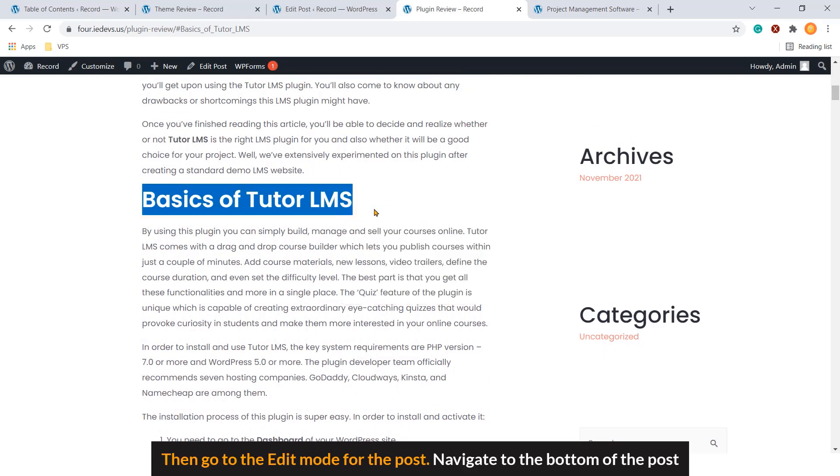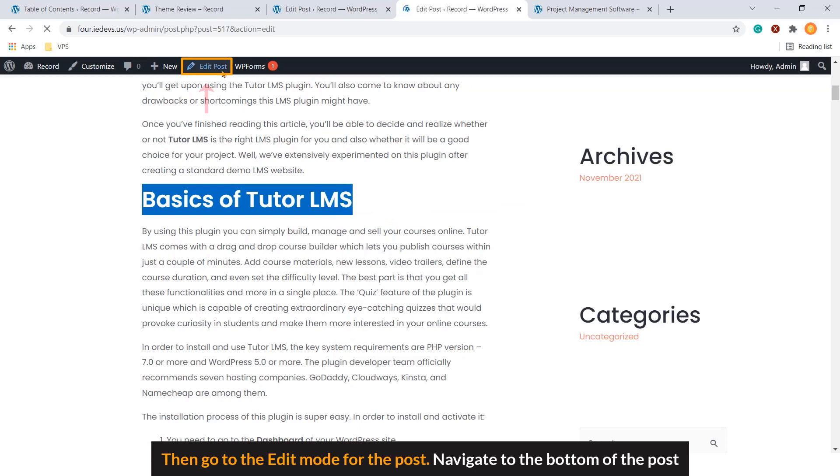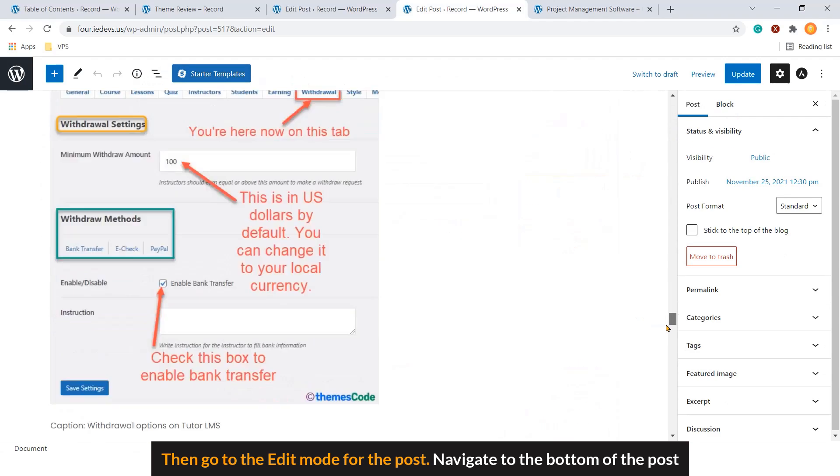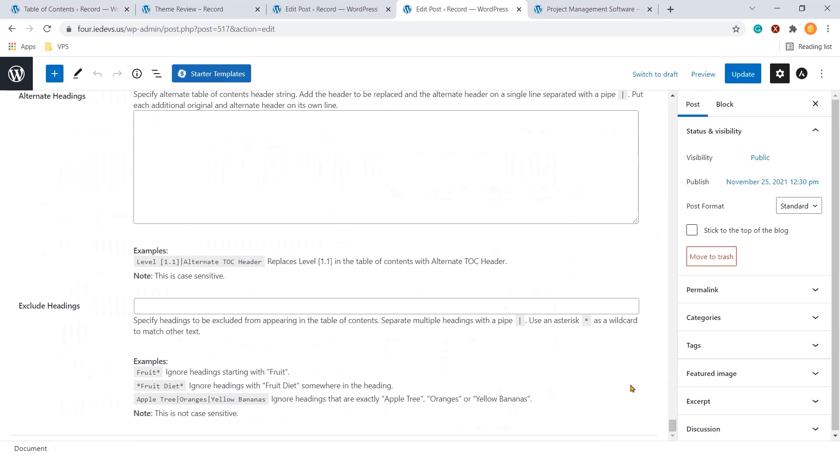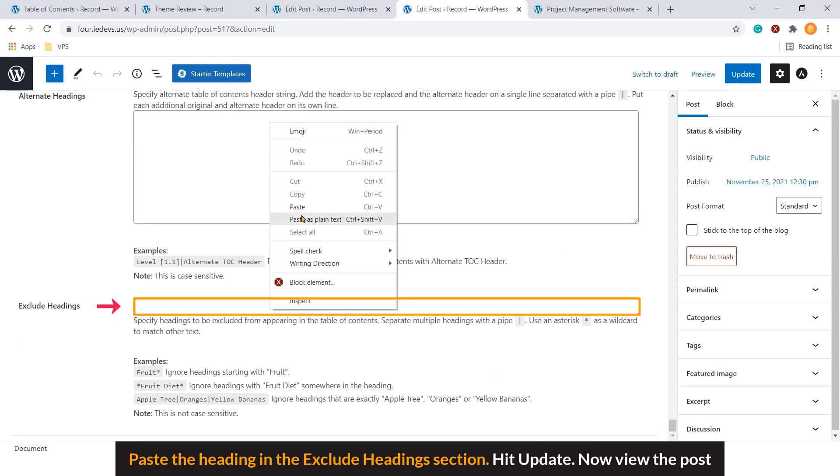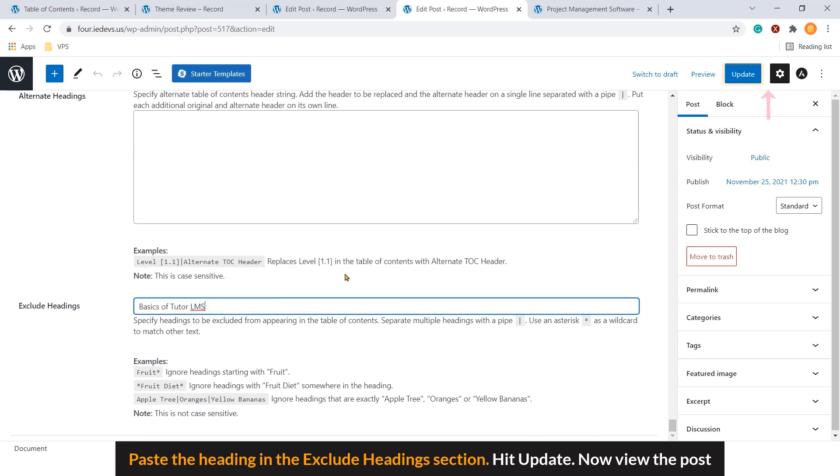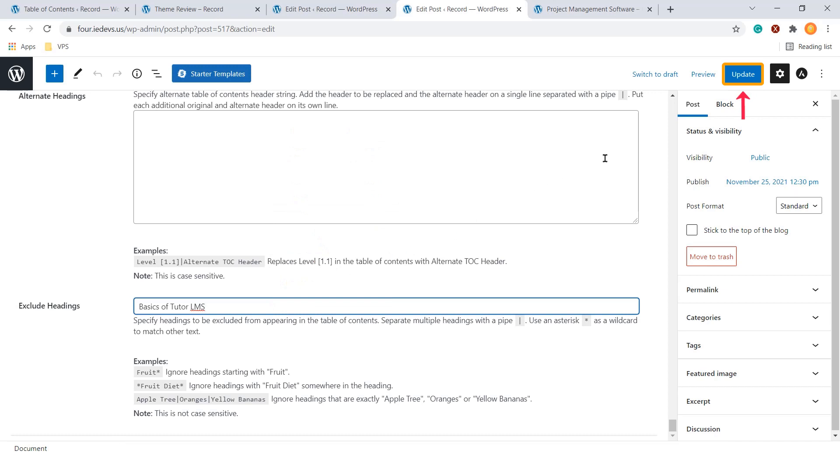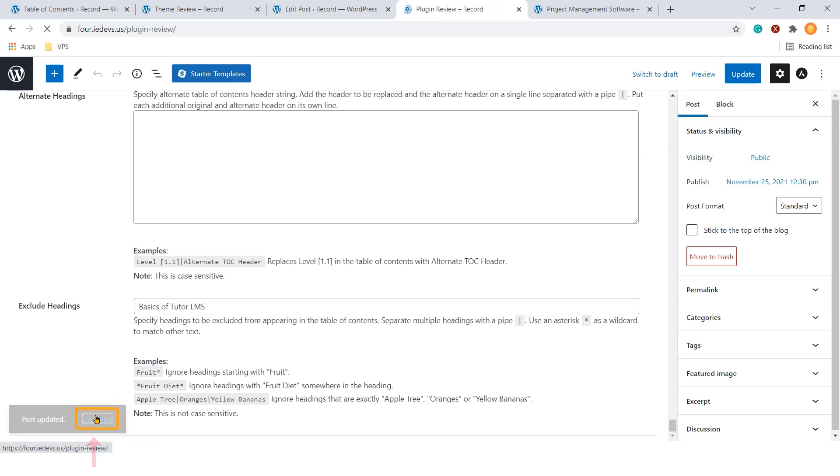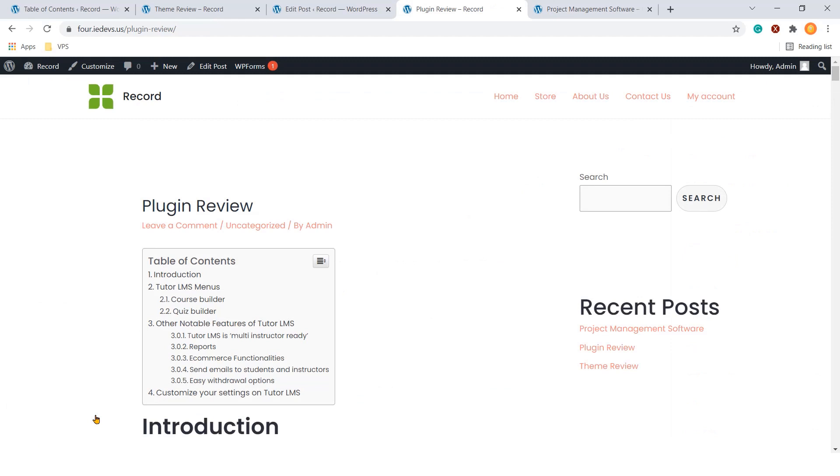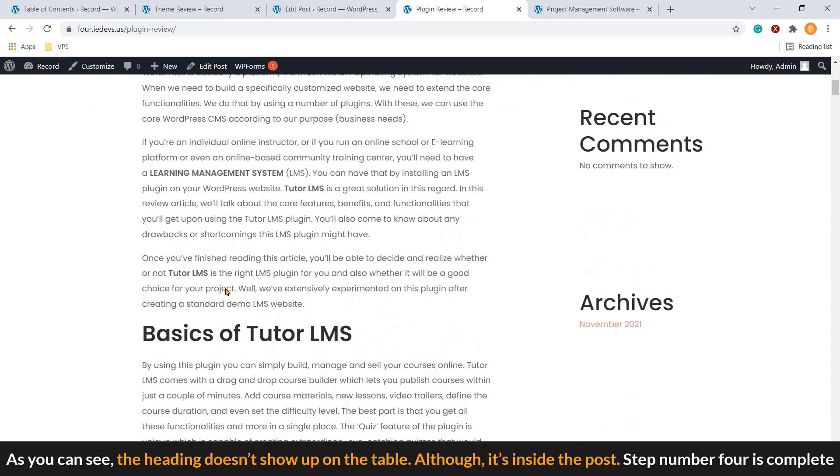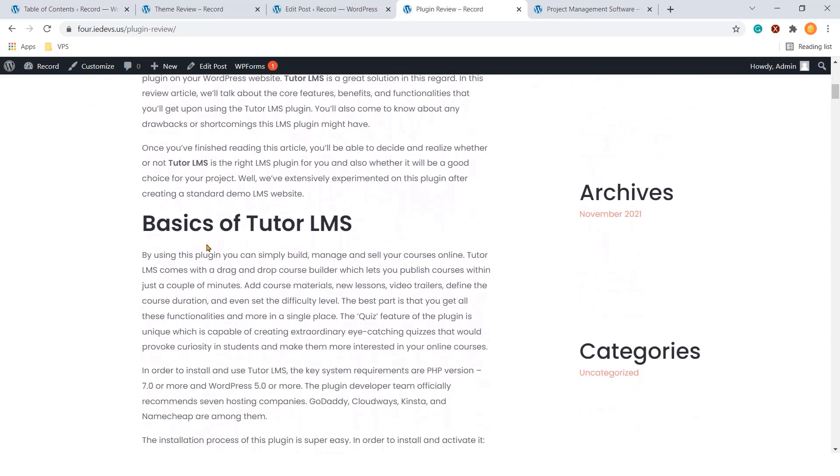Then, go to edit mode for the post. Navigate to the bottom of the post. Paste the heading in the exclude headings section. Hit Update. Now, view the post. As you can see, the heading doesn't show up on the table. Although, it's inside the post.